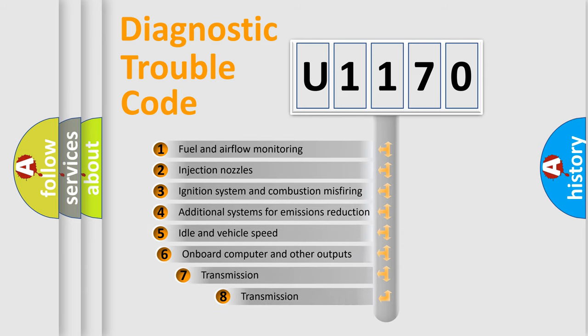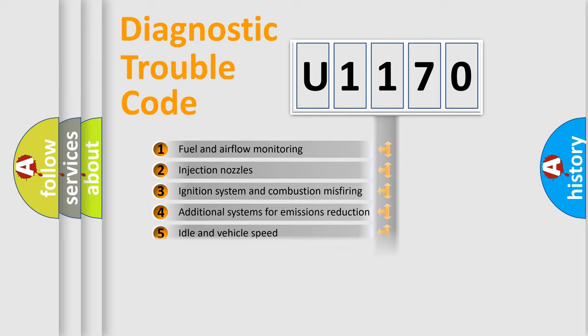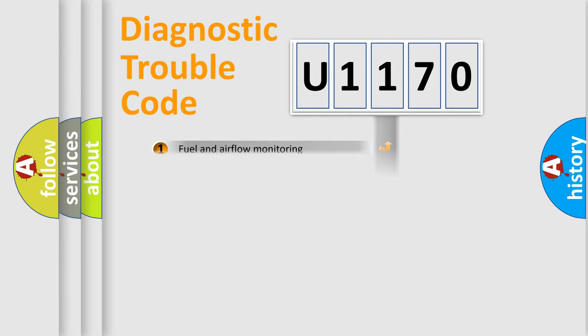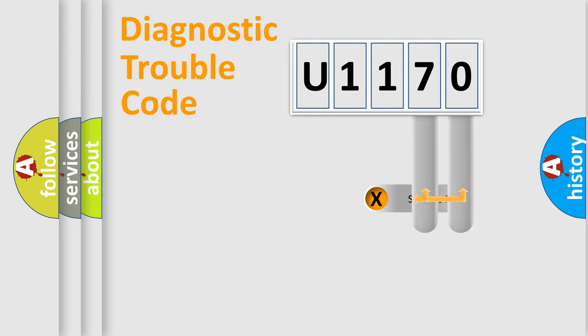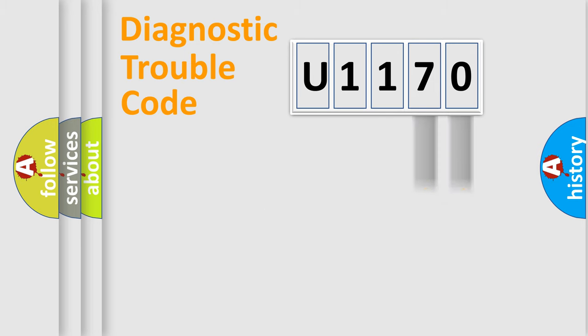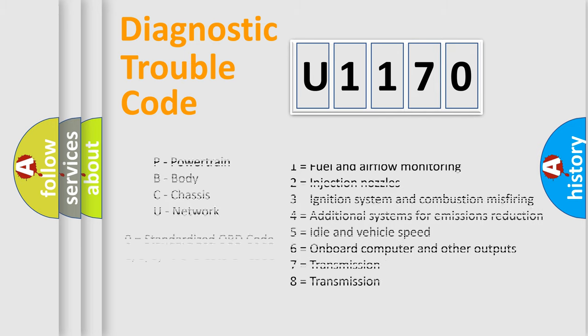The third character specifies a subset of errors. The distribution shown is valid only for the standardized DTC code. Only the last two characters define the specific fault of the group. Let's not forget that such a division is valid only if the second character code is expressed by the number zero.